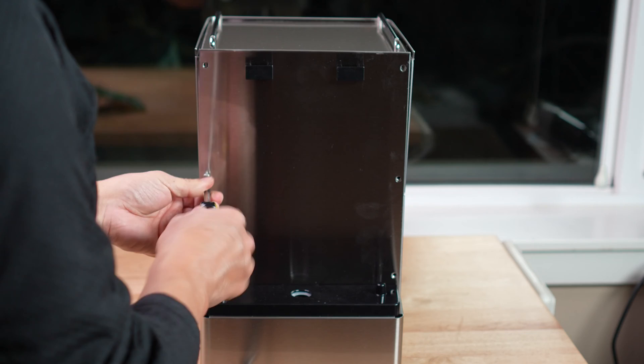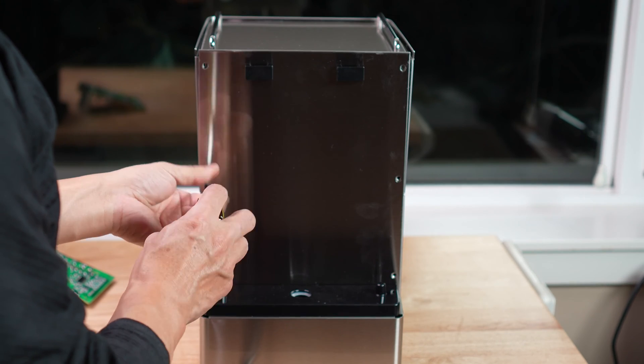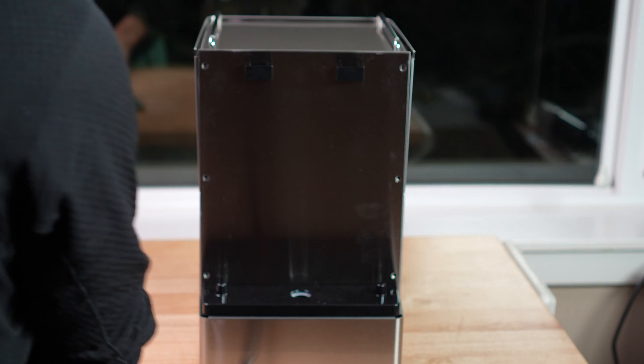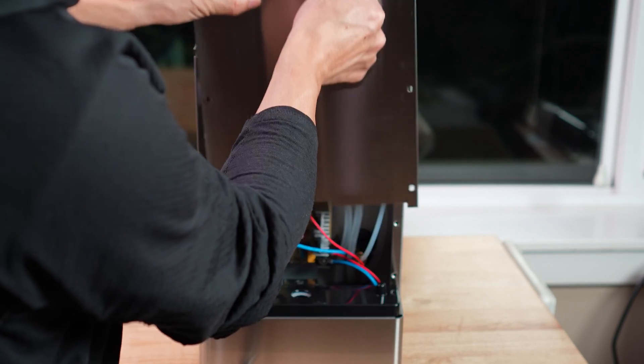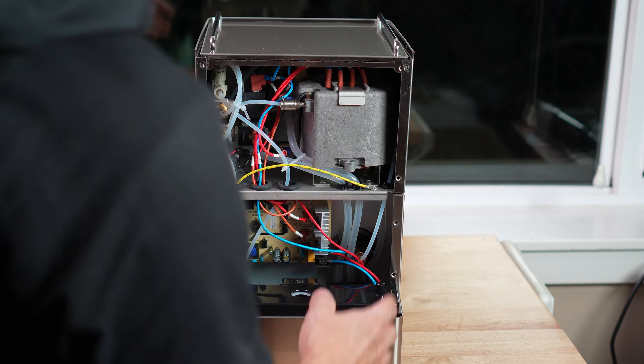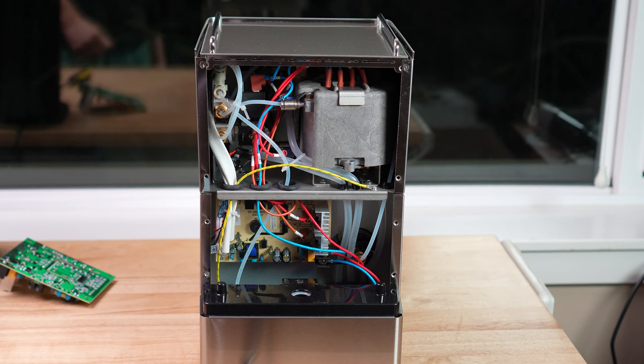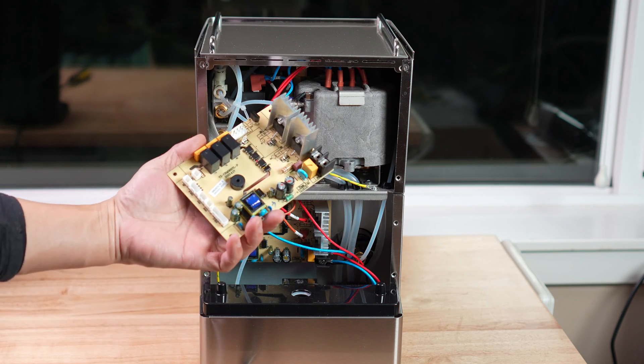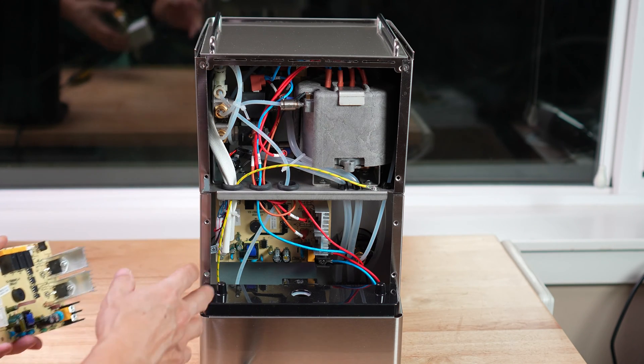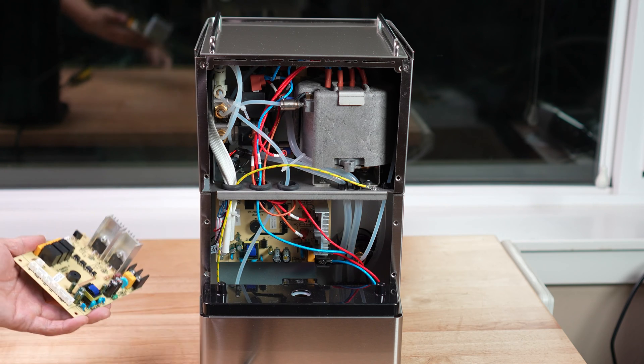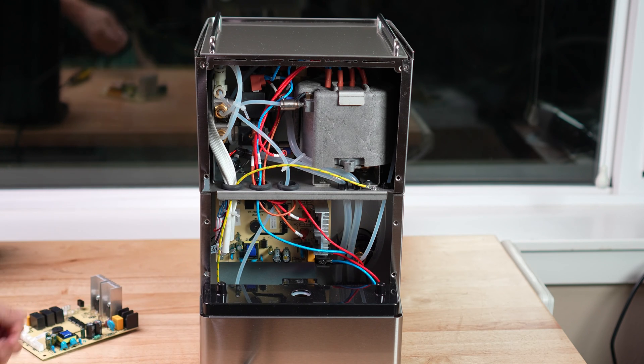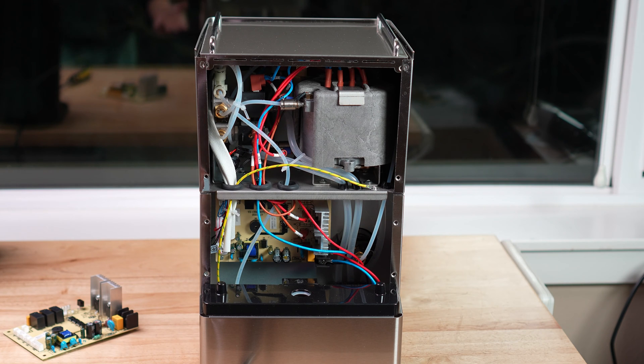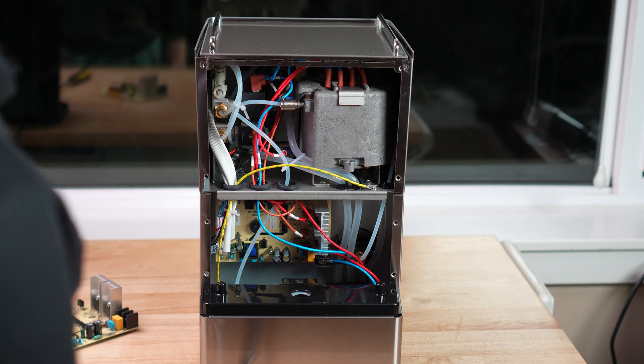This is the new board. Basically we need to swap this guy with the new one. A good thing is just maybe using your cell phone, take a photo of it and then you know which connector will connect to which plug.